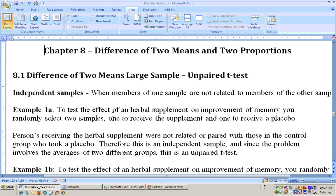Example one: you want to test the effect of an herbal supplement on improvement of memory, and you randomly select two samples — one to receive the supplement and one to receive a placebo. The persons receiving the herbal supplement were not related or paired with those in the control group. There were two different groups of people, so this is an independent sample.